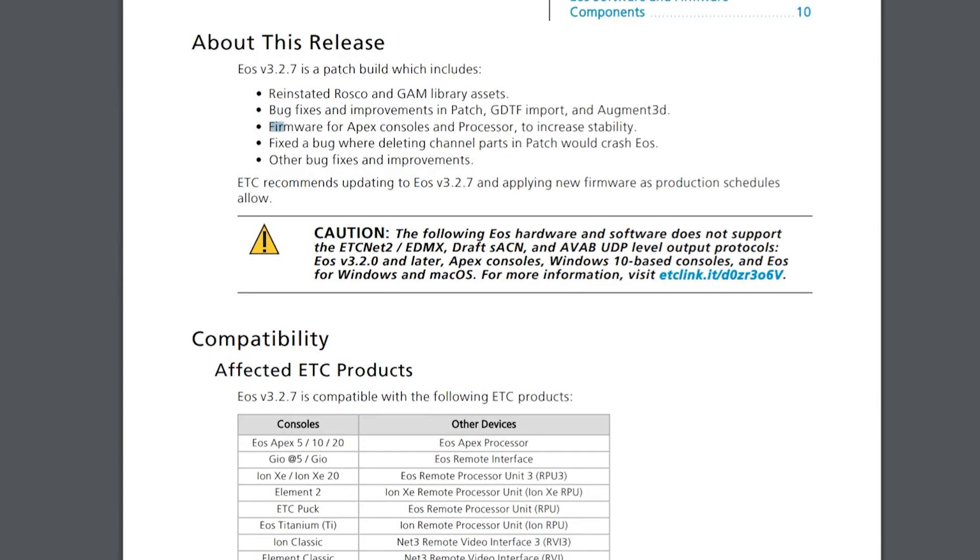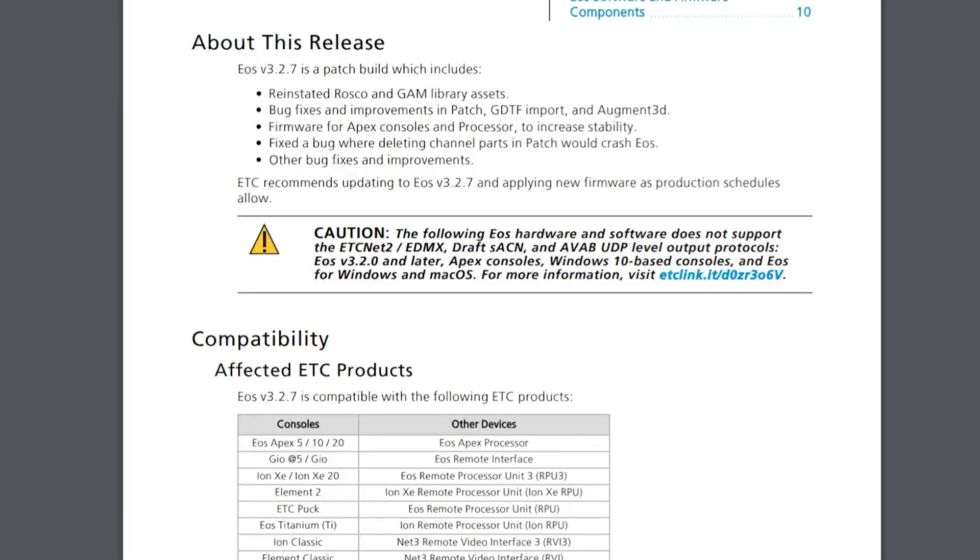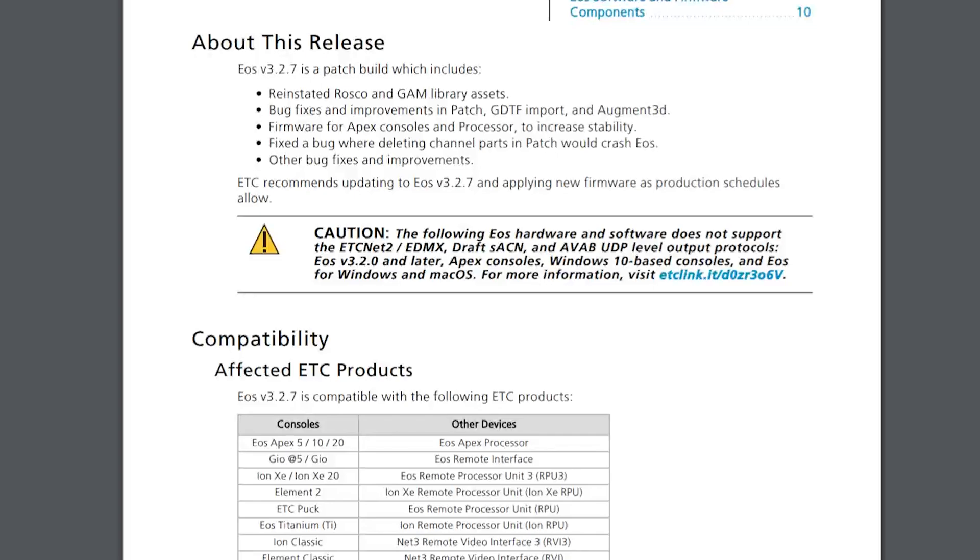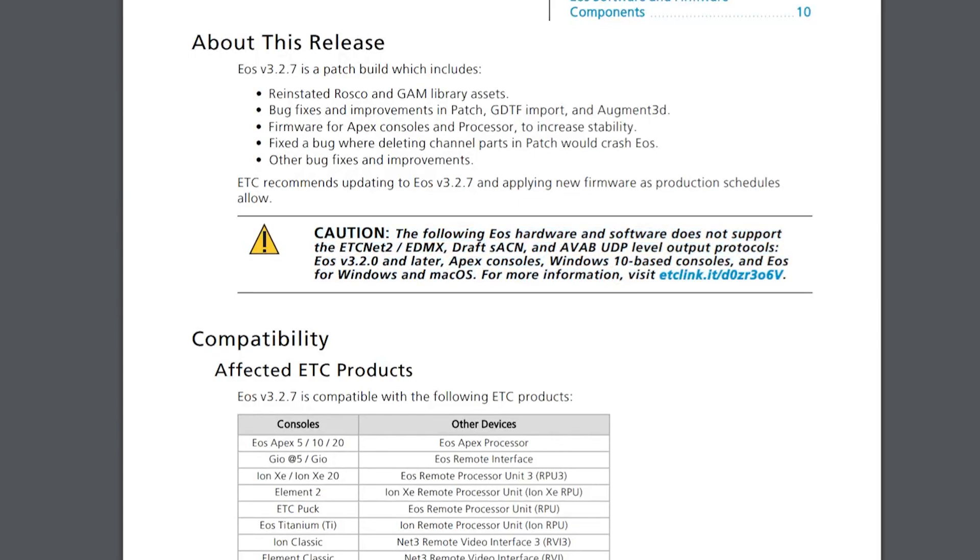Also super important, firmware for Apex consoles and processors to increase stability, especially with the face panel controls. Fixed a bug where deleting channel parts and patch would cause it to crash and other bug fixes and improvements. You can see the software has just finished downloading, but we'll continue down. Big caution, things that we need to read here.